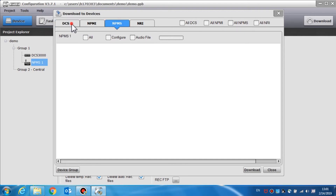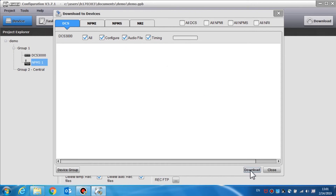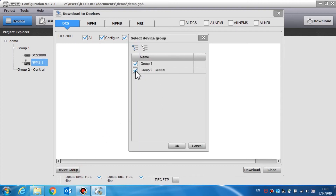The DCS and the MPMS are located in four separate tabs for downloading. We can choose the devices and downloading content as needed. Select the download button to download the data via the network. The progress bar and description show the current download status. When there are multiple device groups, click the device group button in the bottom left to select the groups that need a download configuration.